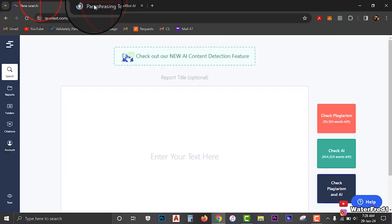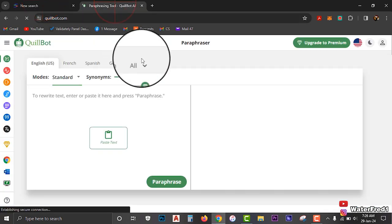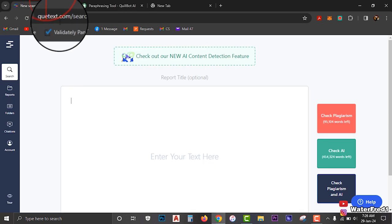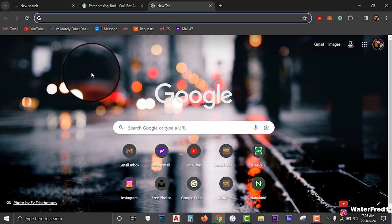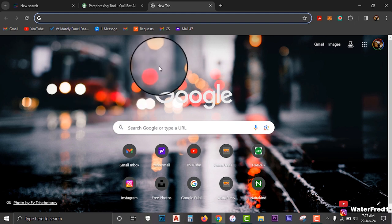Once you have these two websites open, the next thing you are going to do is start sourcing your articles. Now, I already assumed that you have a website, but if you don't have one yet, I'm going to tell you the best way you can get a website at the end of the video. Right now, let's focus on the main topic of this video: how to write a successful blog article.